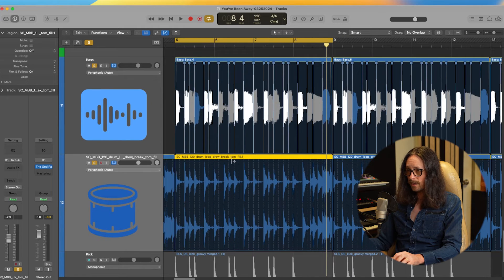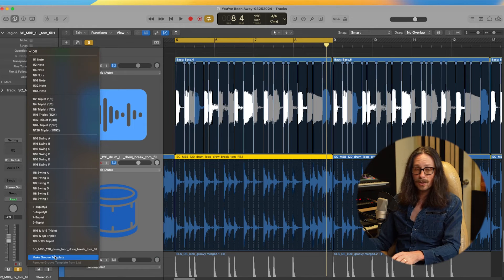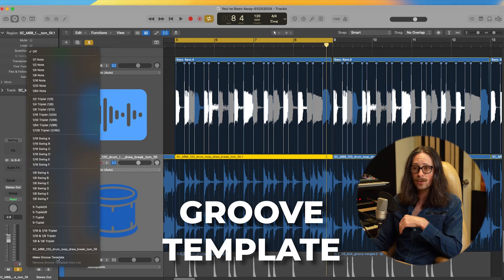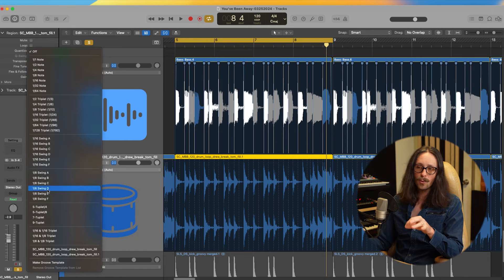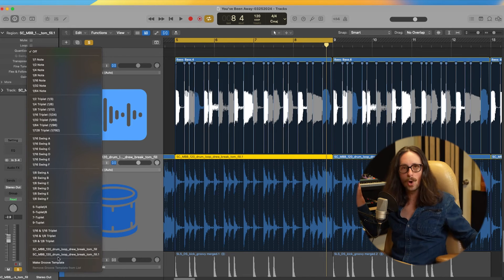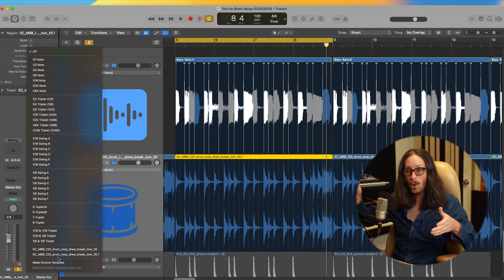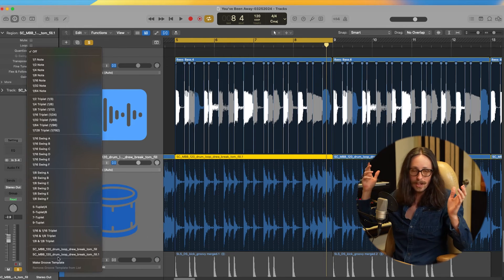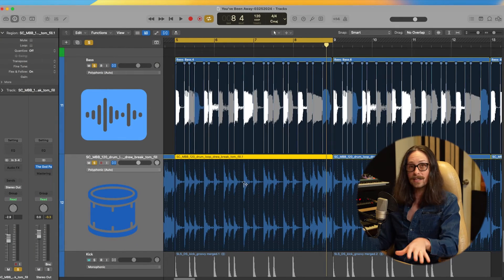Now go back to the region, go up to Quantize, and with our markers set, go to the very bottom and hit Make Groove Template. That groove template will now appear in your quantize tab. Note: it's only saved within this session, not globally across all sessions — which is a bummer. Logic really needs to change that. I think you should at least have the option to carry it across sessions.